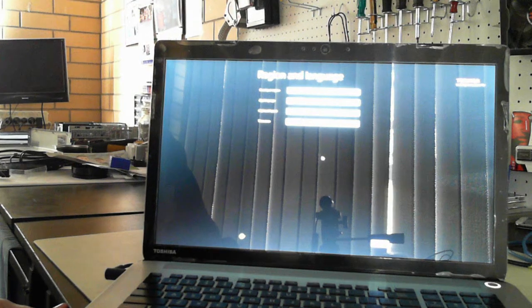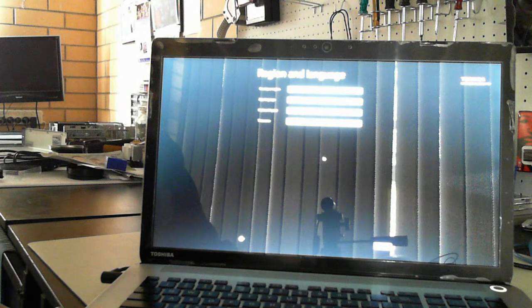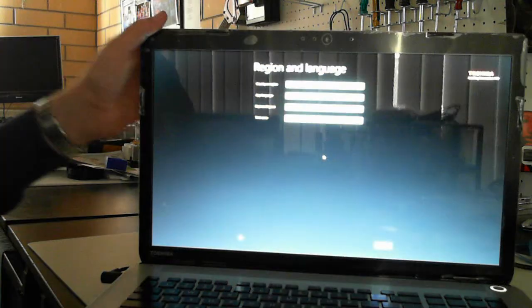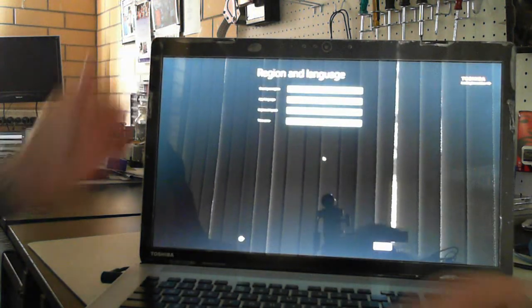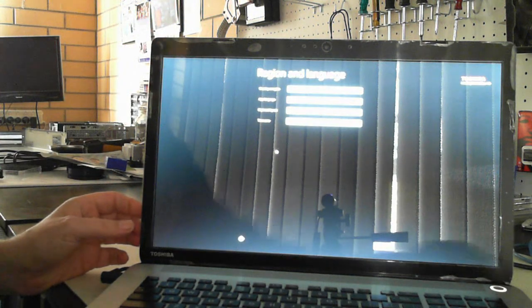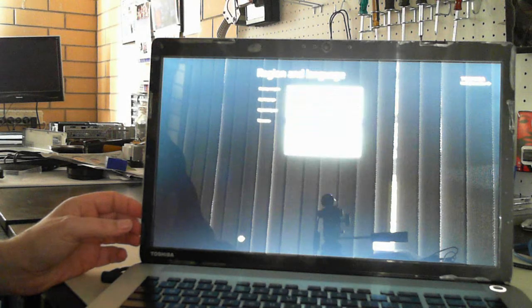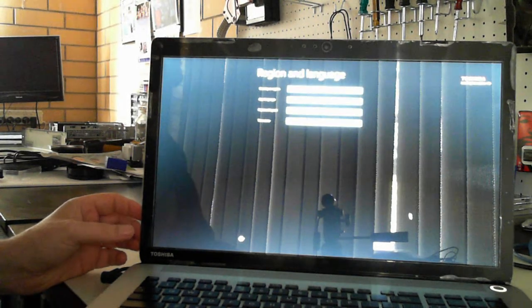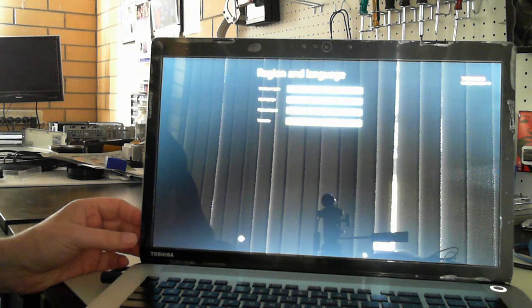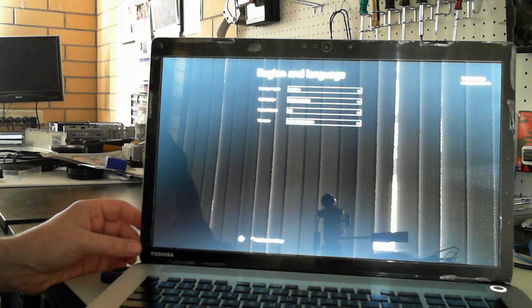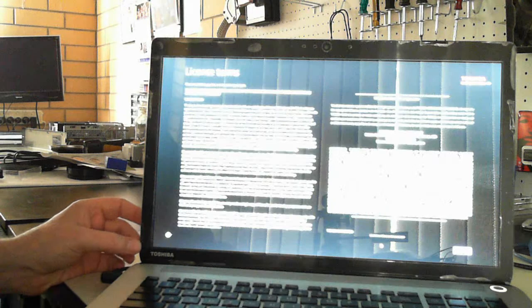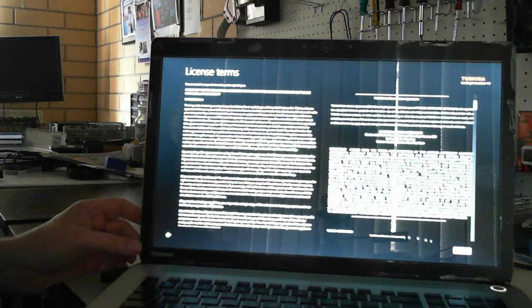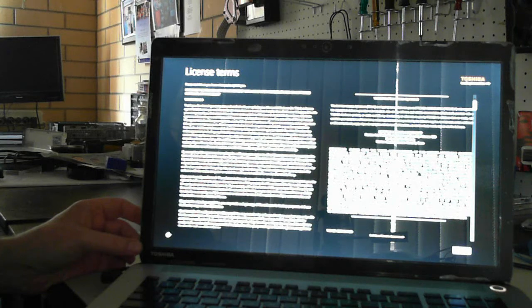Let's see if we can zoom in a bit more here. It's asking for the region and language. I'll just change one of them here to Adelaide and then next. That's just the license terms for the Toshiba, so just say I accept.